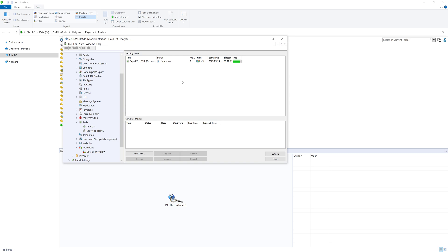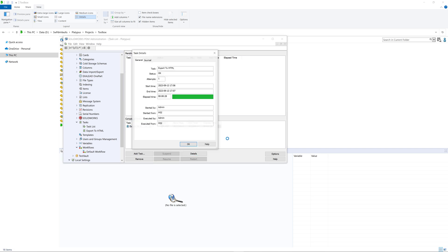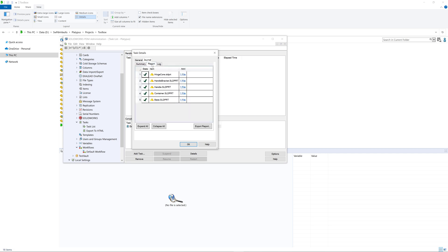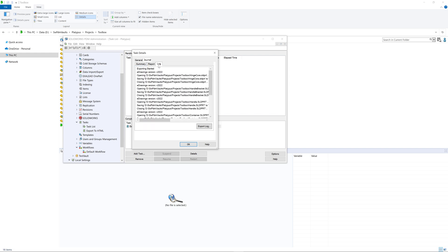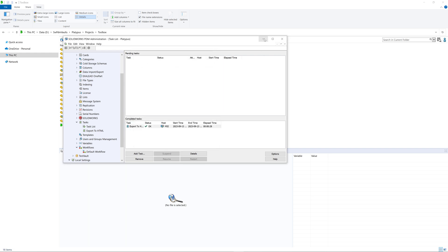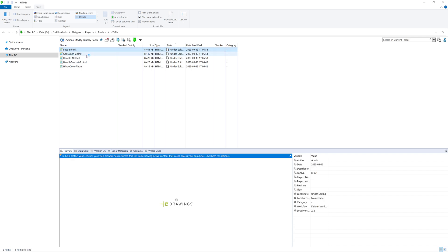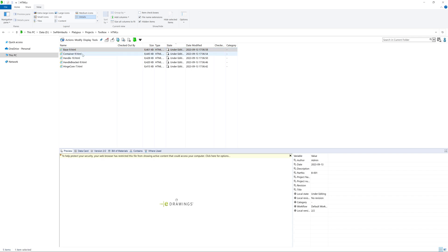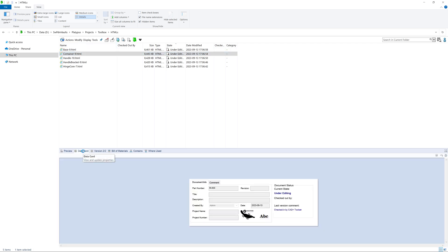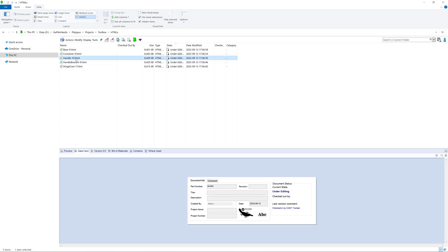Let's wait for this task to finish and then inspect the results. The task has been successfully completed. Let's click on it, go to details, and inspect the results in more detail. The journal tab contains more information about our export, such as a summary, what files have been processed, the output, and the log. As you can see, the HTMLs folder with files has been created, and all the files are named according to our schema — the file name of the original SOLIDWORKS file, dash, the revision number. When activating the data card, we can see the part number has been transferred from the original SOLIDWORKS file to the output HTML file.